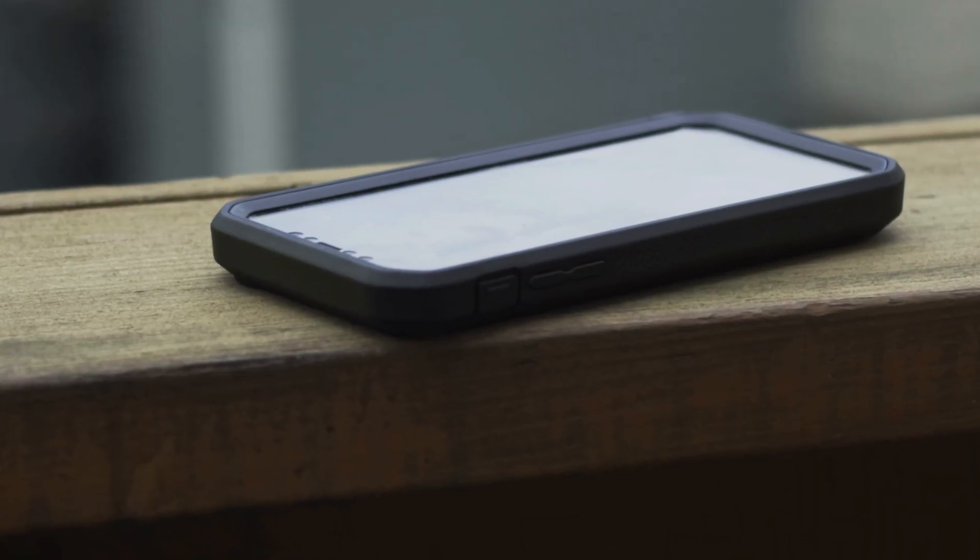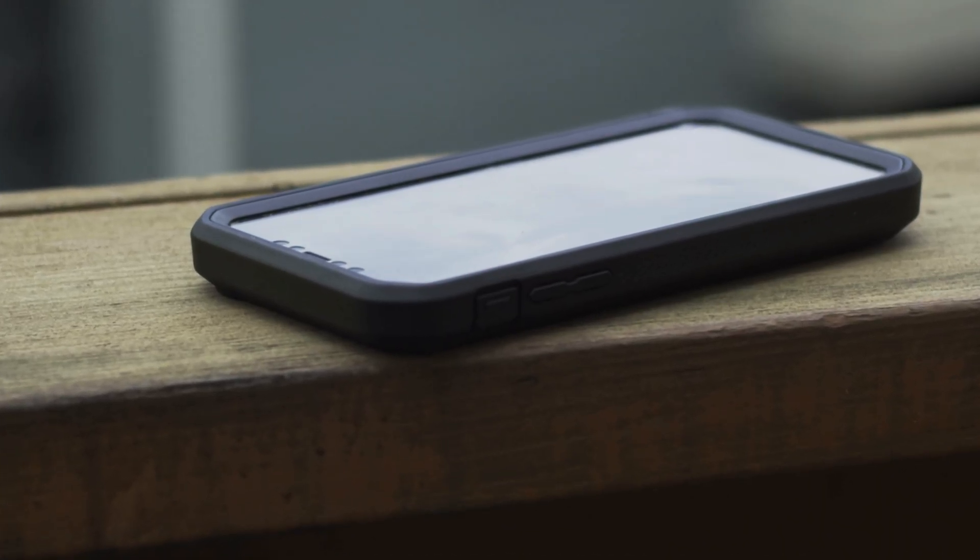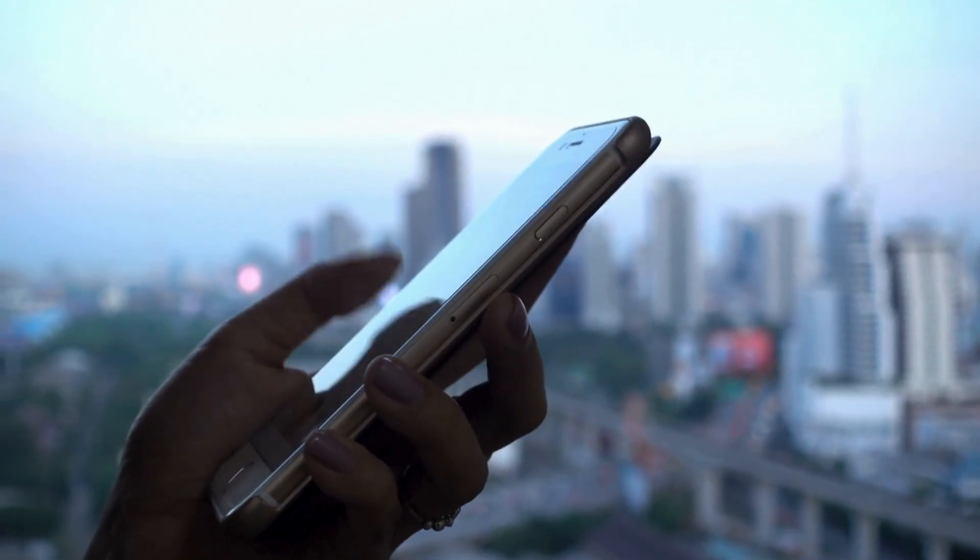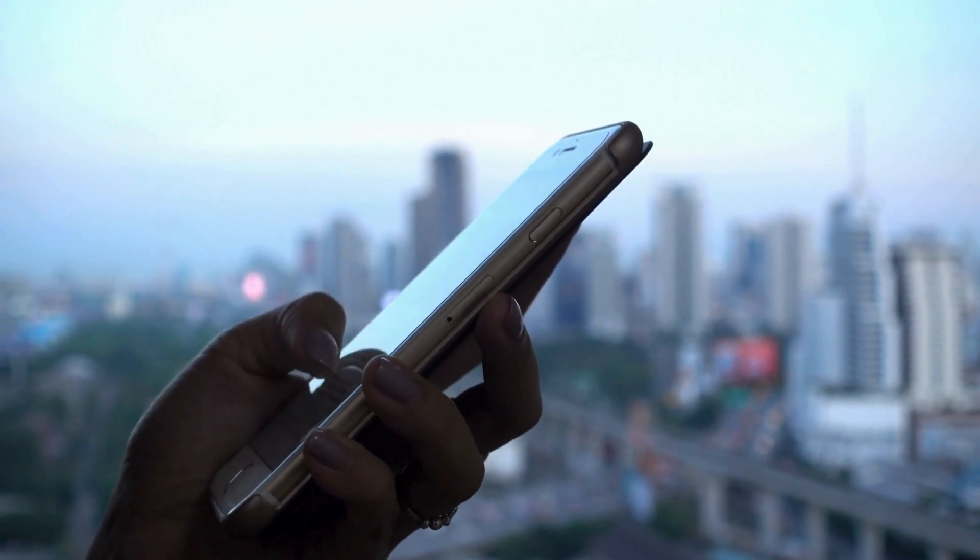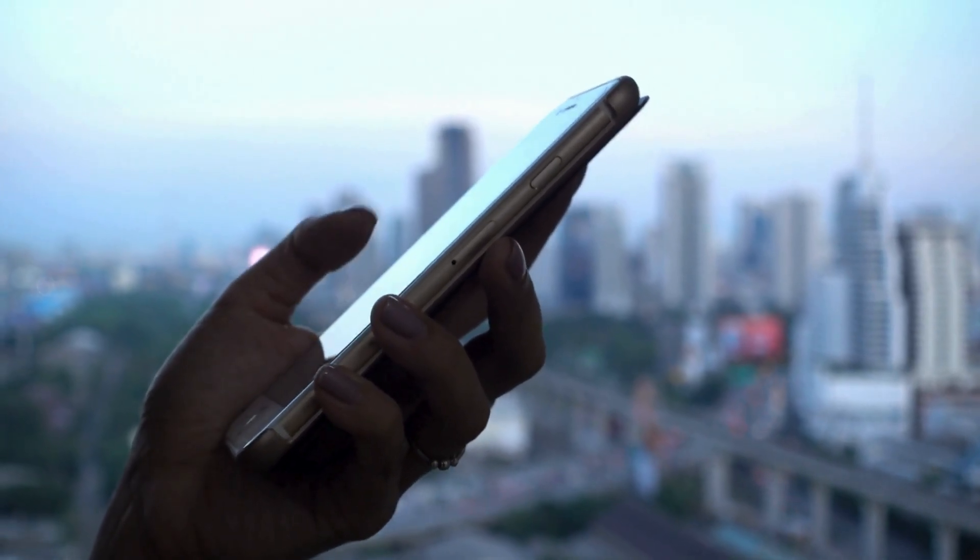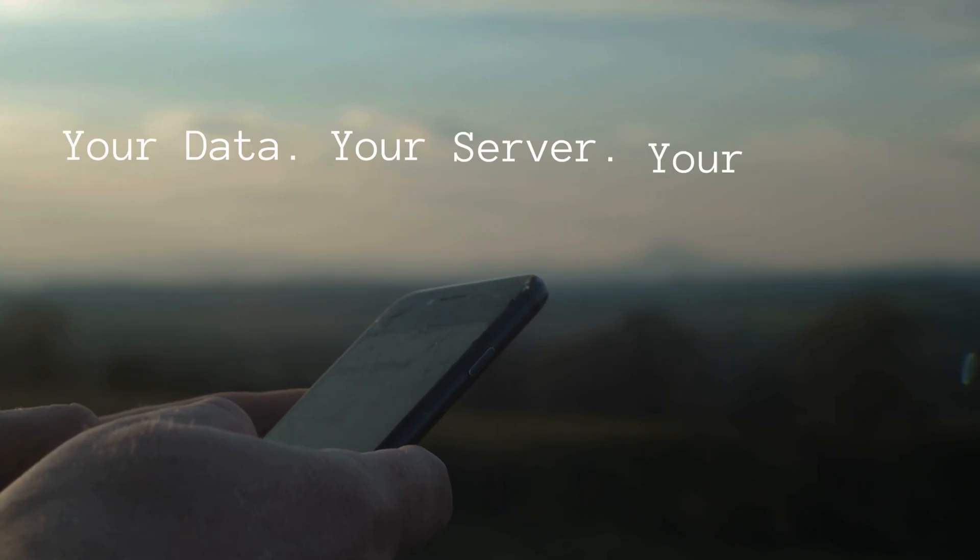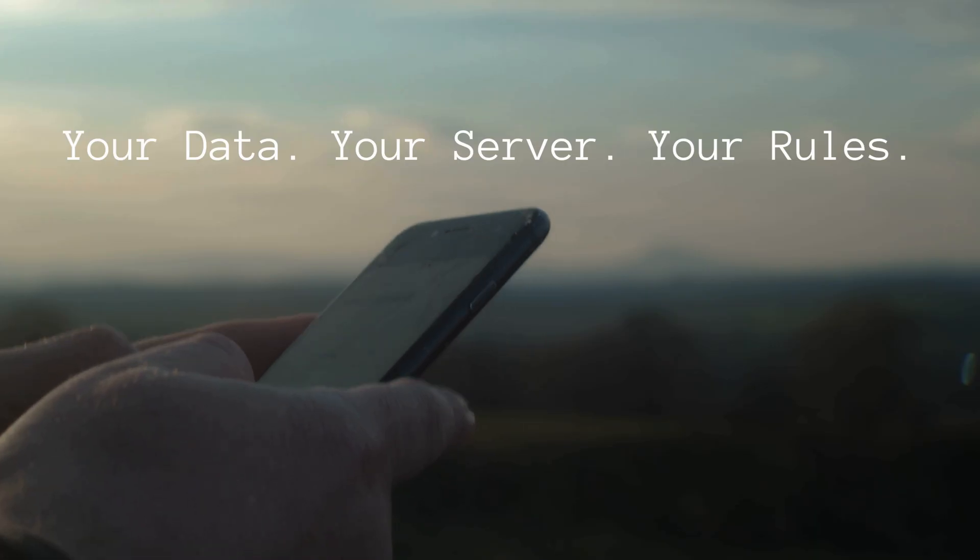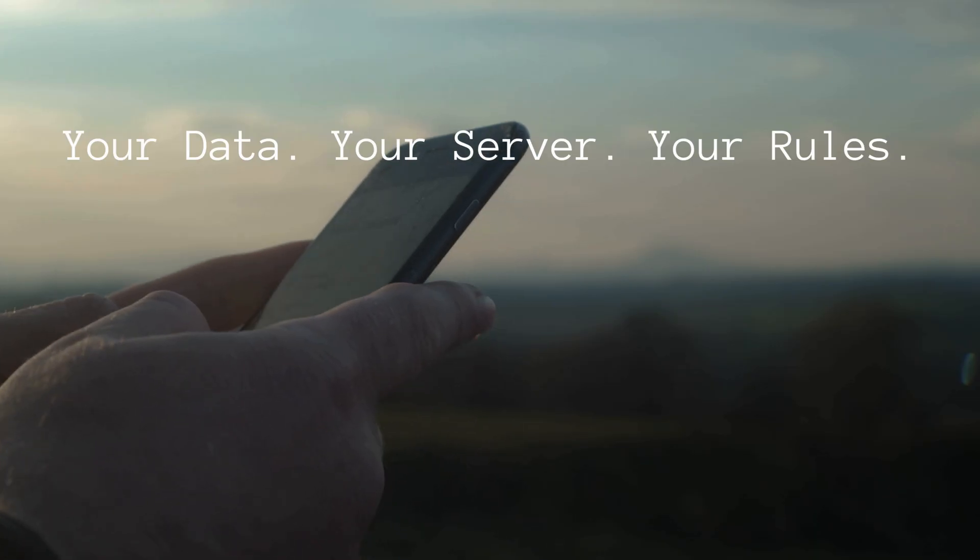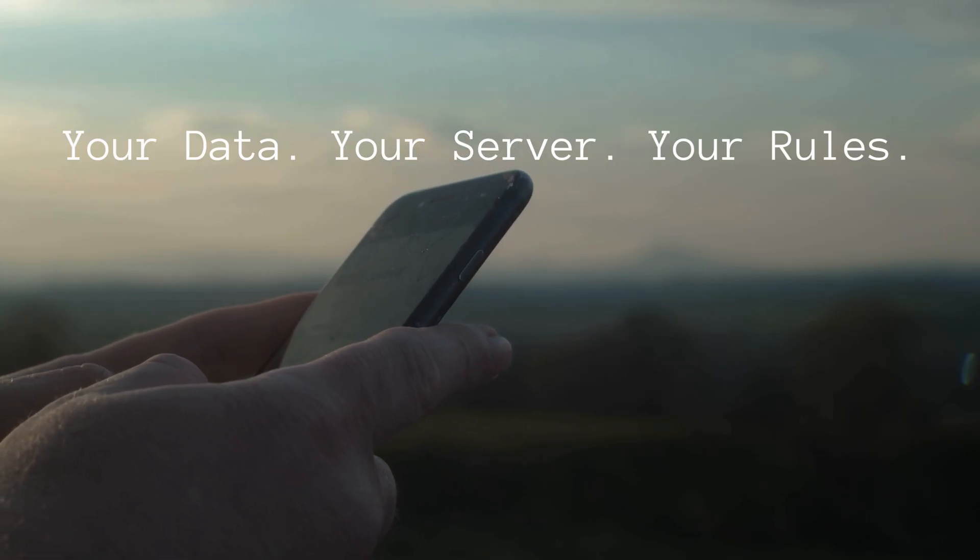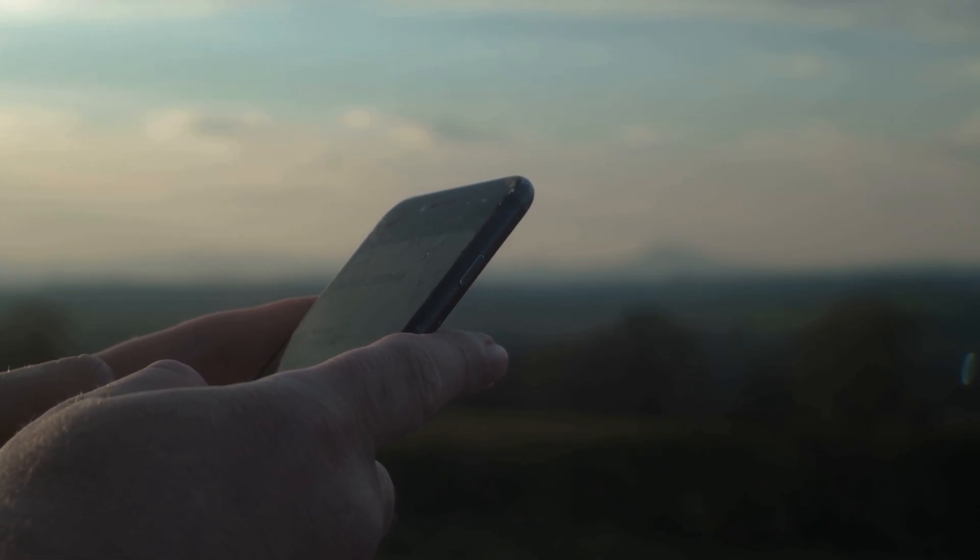What if you could change that? What if you could own your cloud, control your data, and never get that notification again? In this video, I'm going to show you how to build your own private cloud, a powerful iCloud alternative that puts you back in the driver's seat.